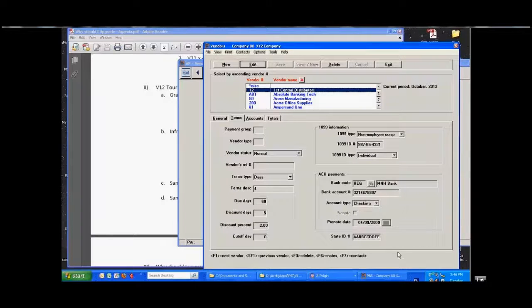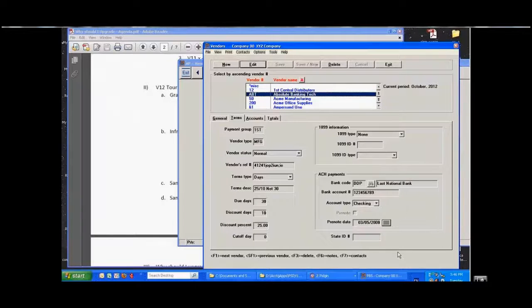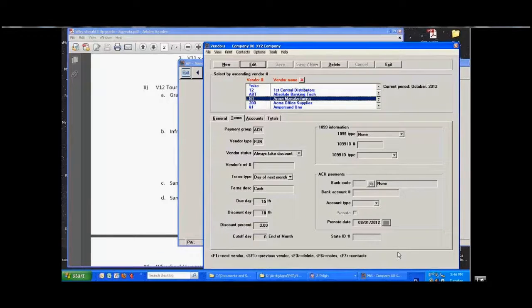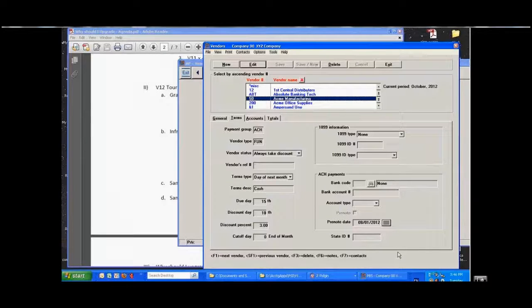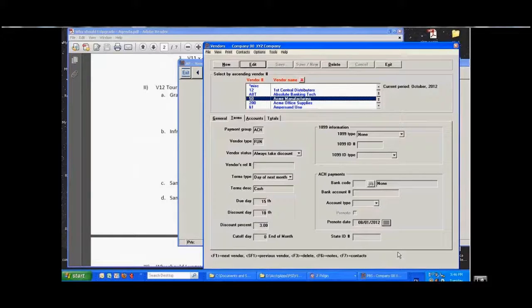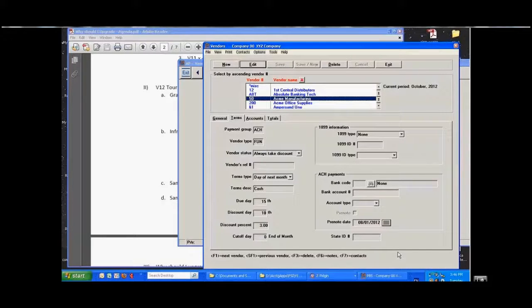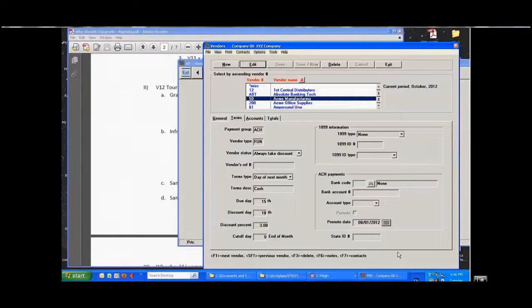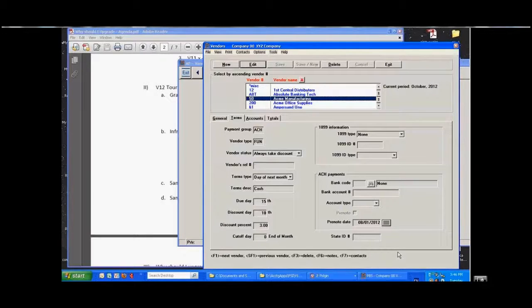If on the other hand it's a regular vendor or a non-EFT vendor, we simply cut a check like you're used to cutting checks for. So that in effect we've built this in rather smoothly so that one check run will do the EFT, will produce the file that ends up being sent to the bank, and then as the next step in the same process, it'll then create the checks.